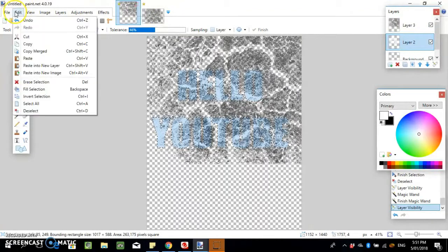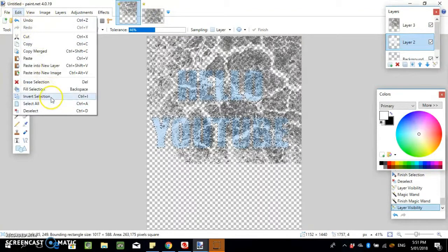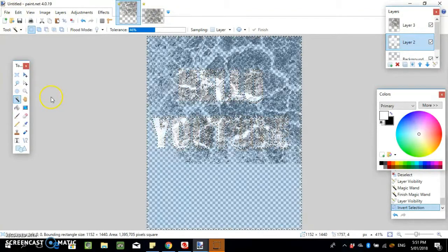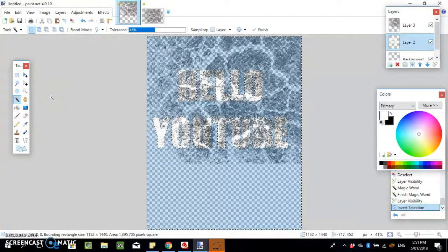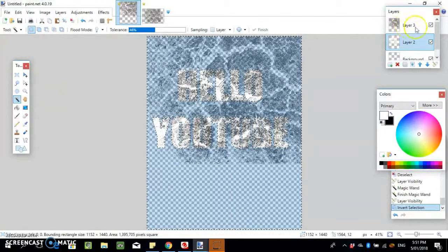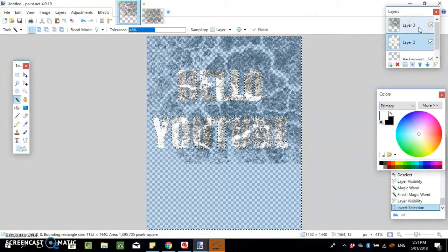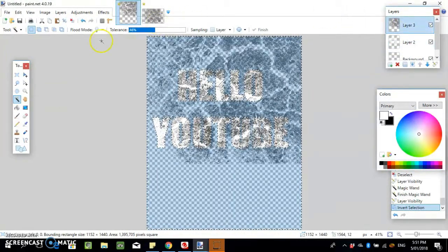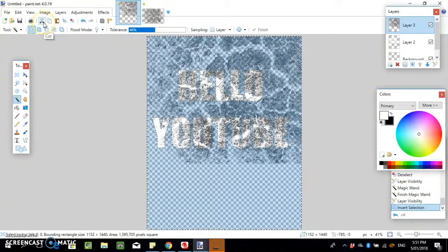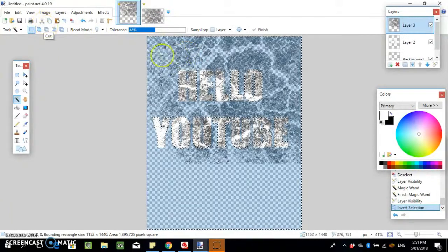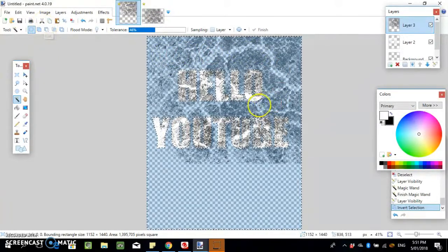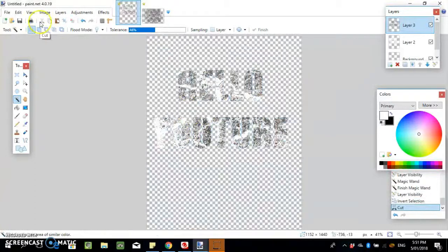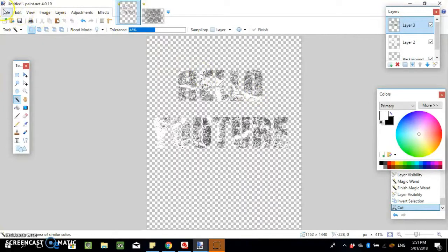Turn the image back on, go to Edit > Invert Selection, then click on layer 3 and press cut. What that does is it removes everything that isn't in the text.